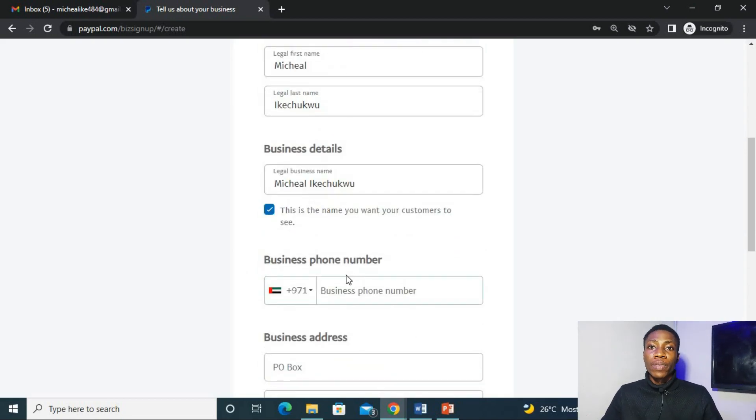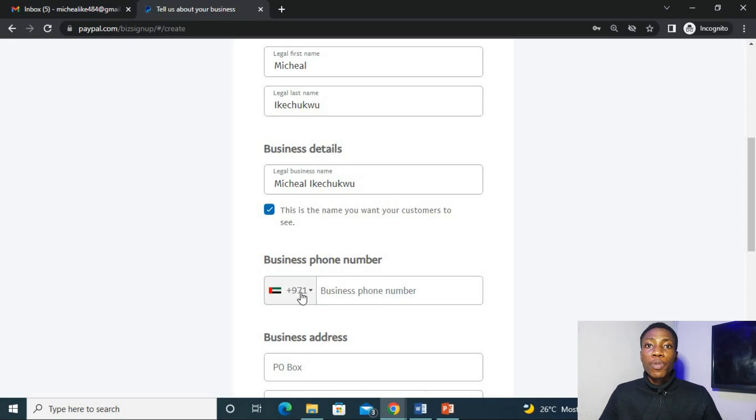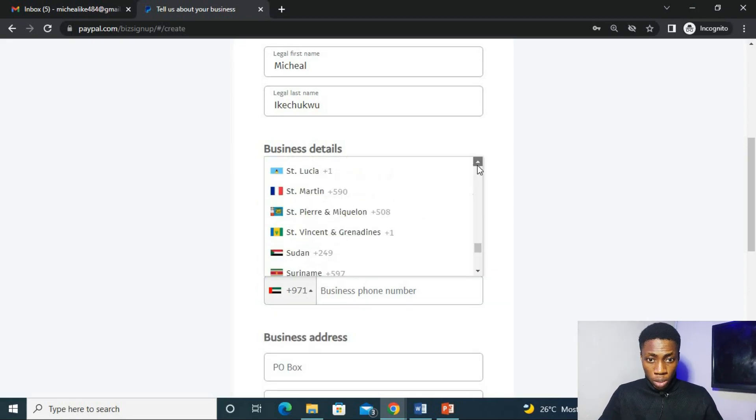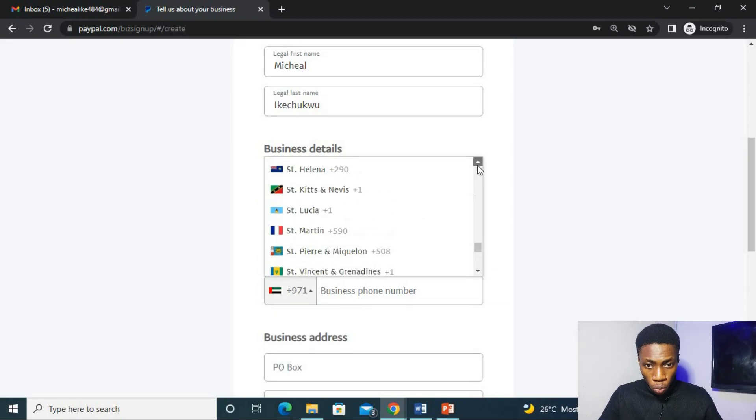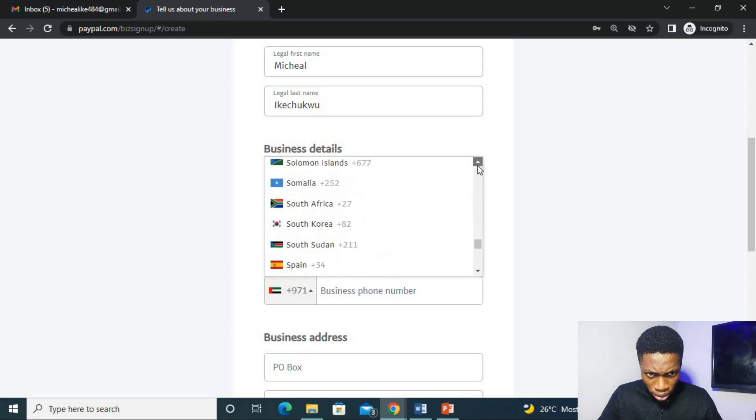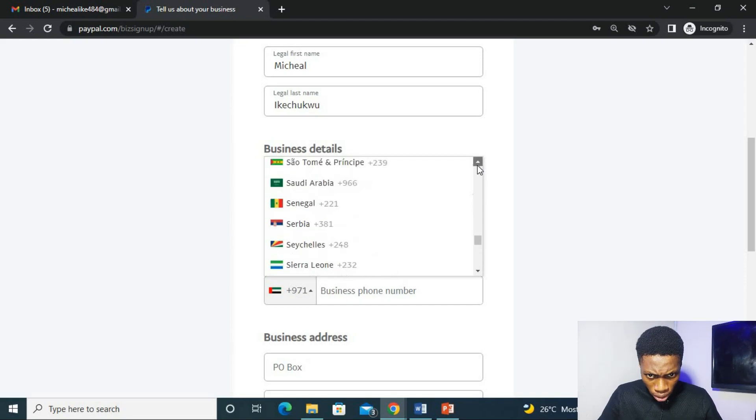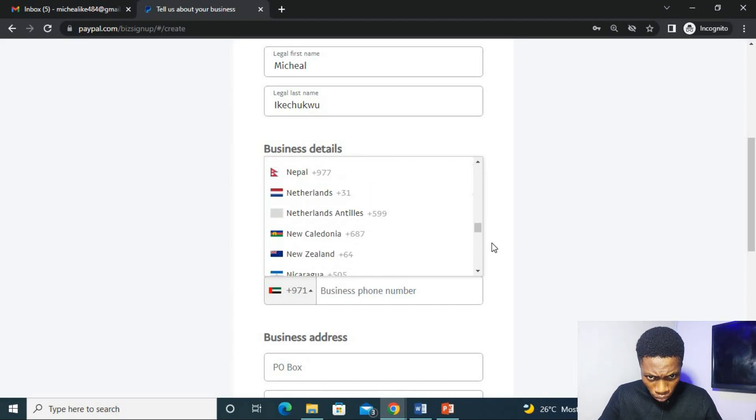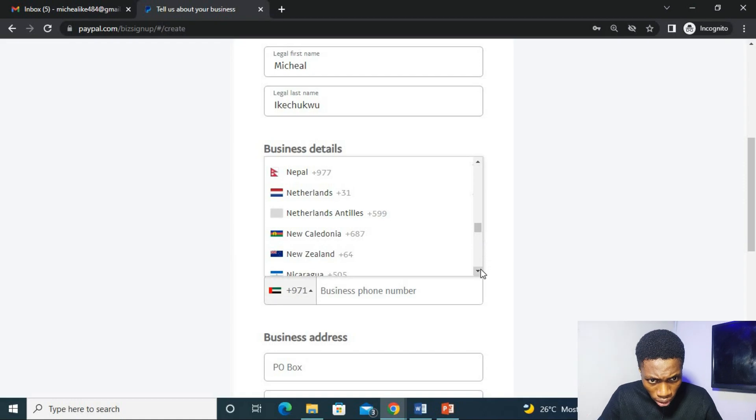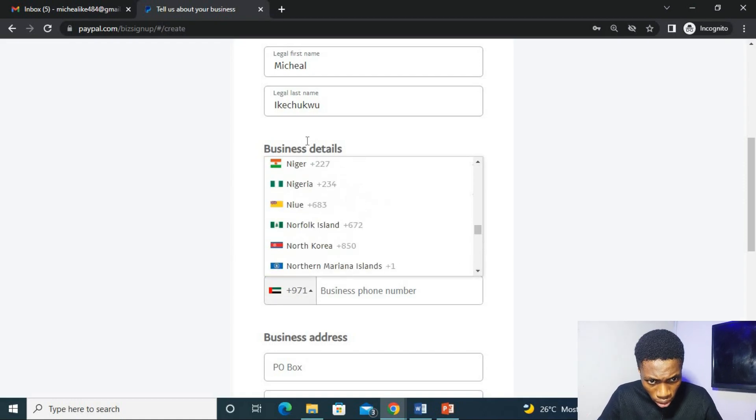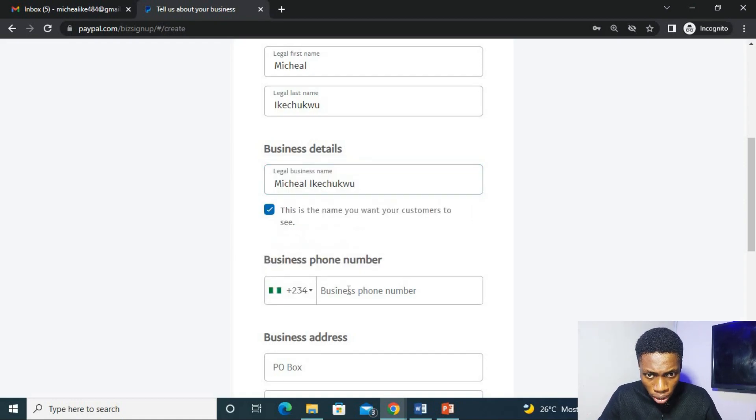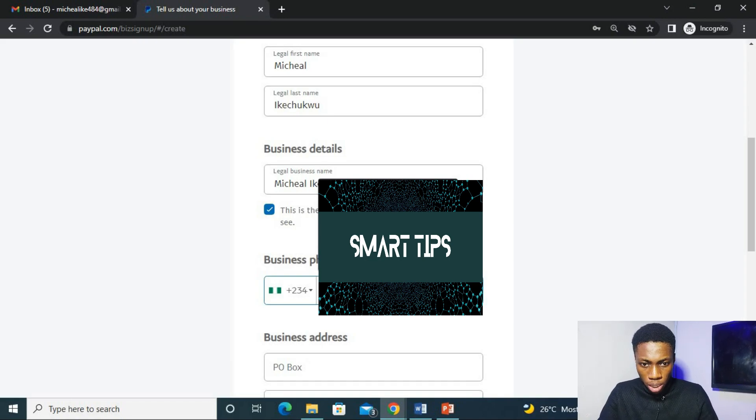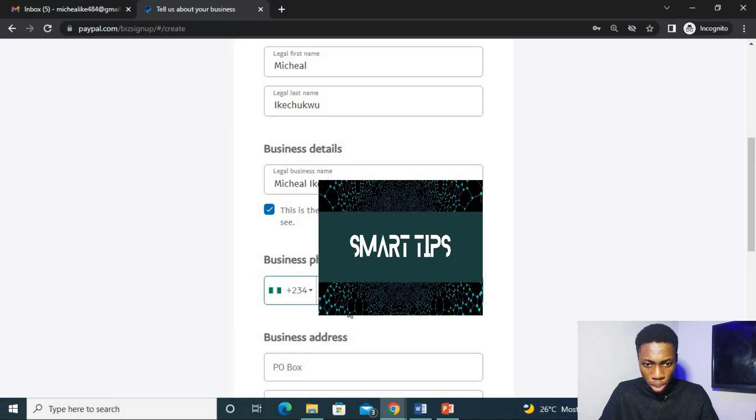So guys, here you are asked to choose your number. At this point, you can choose your Nigerian number for it. So you go look for the Nigerian code. And you put in your number there.